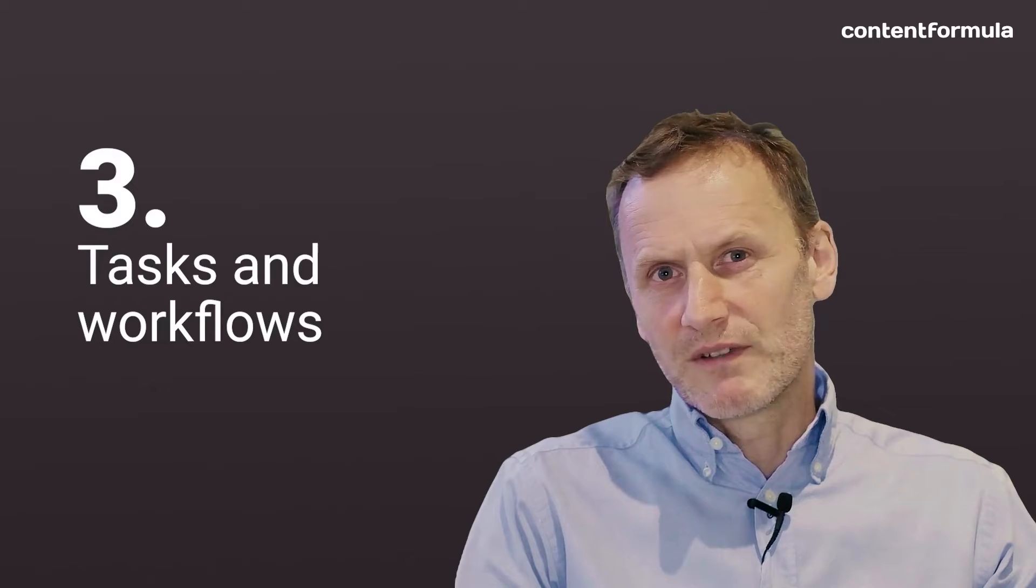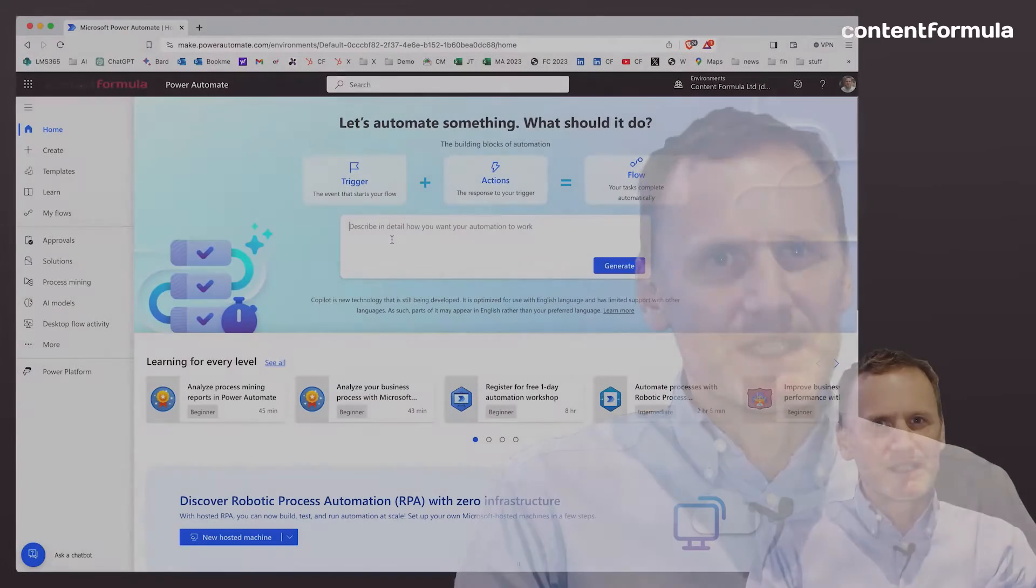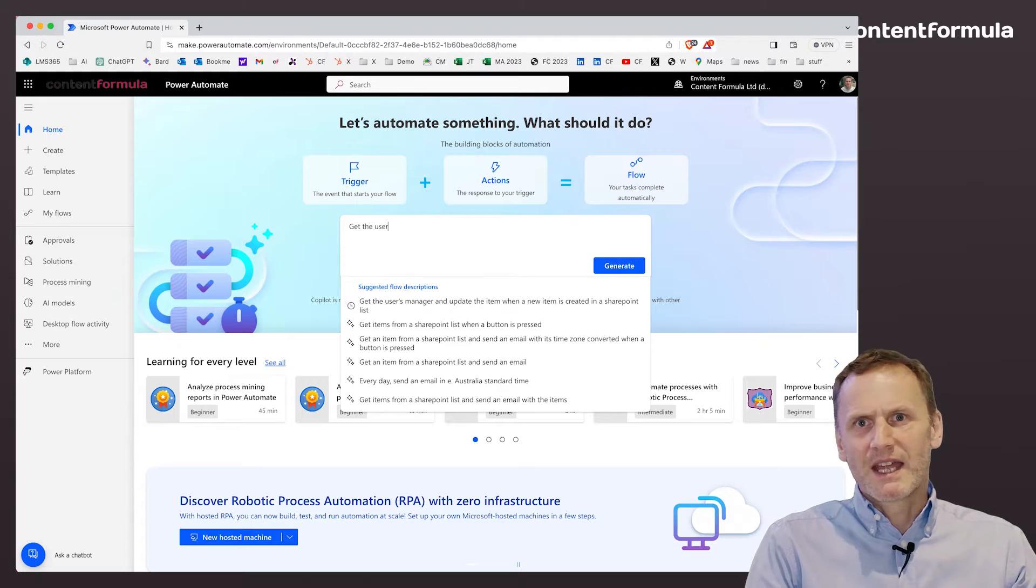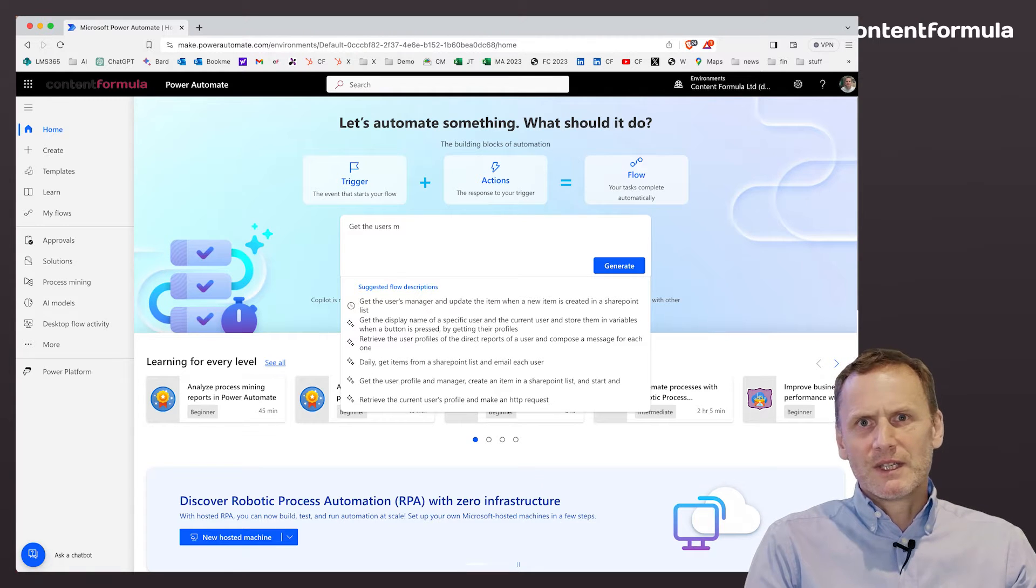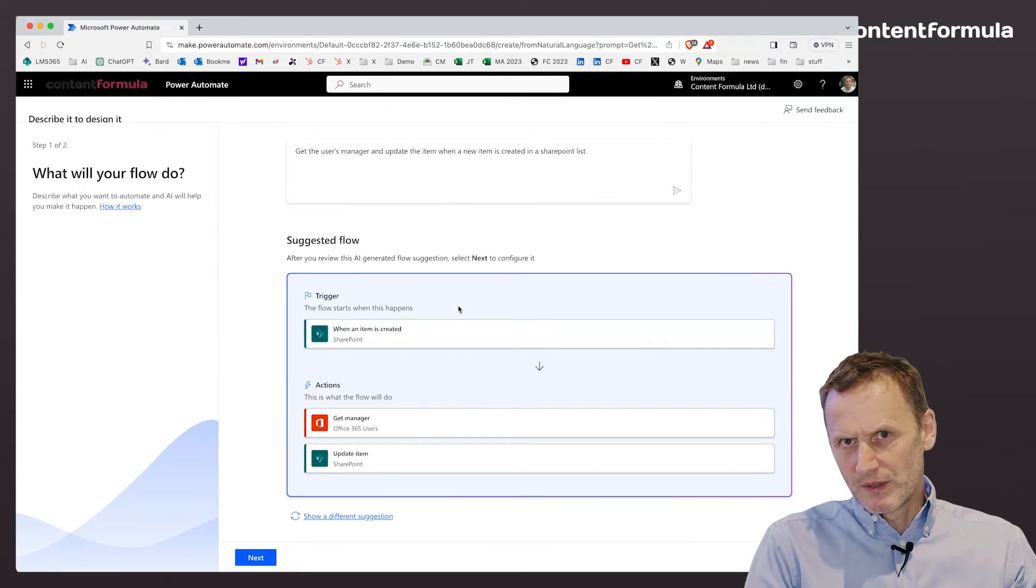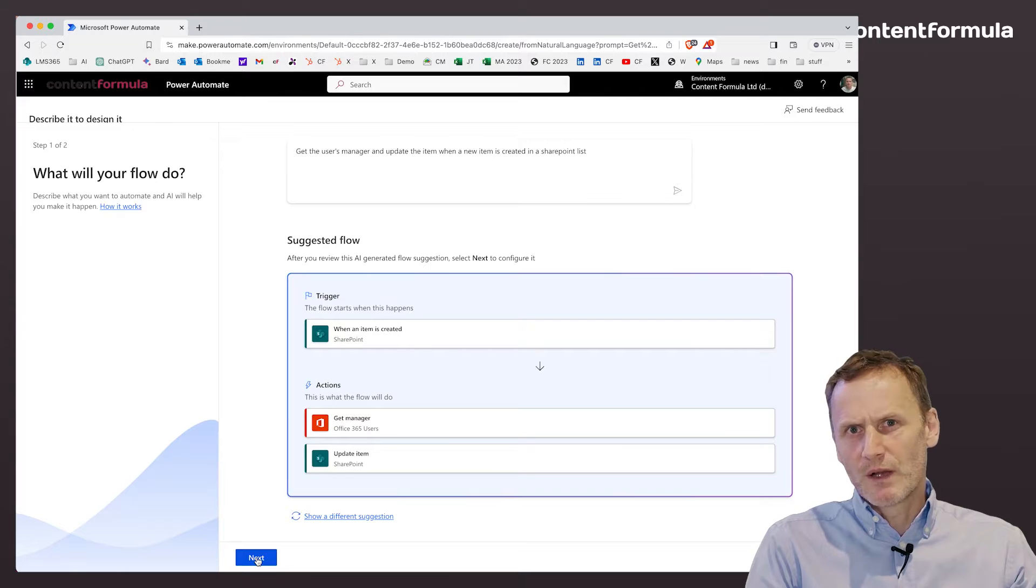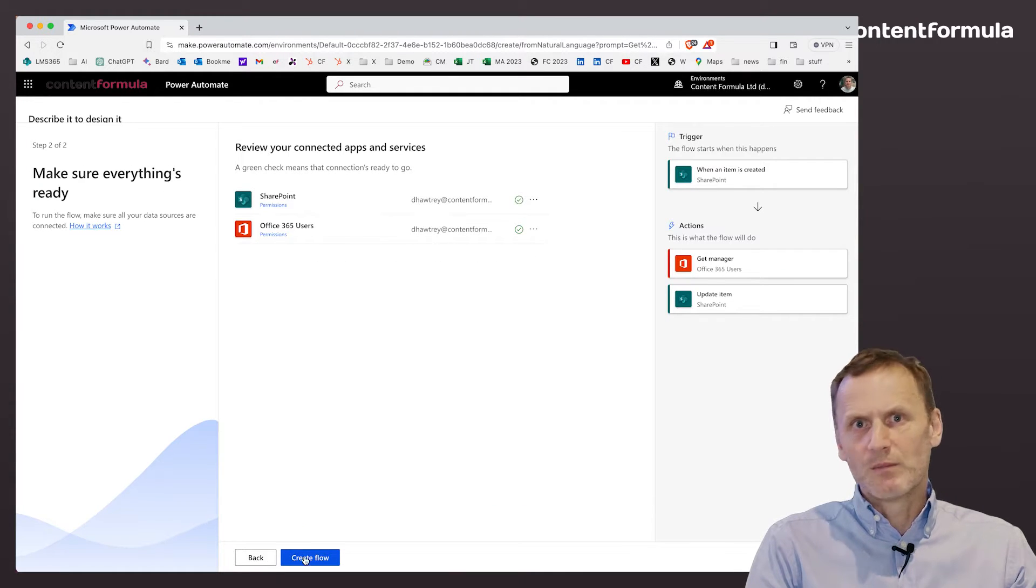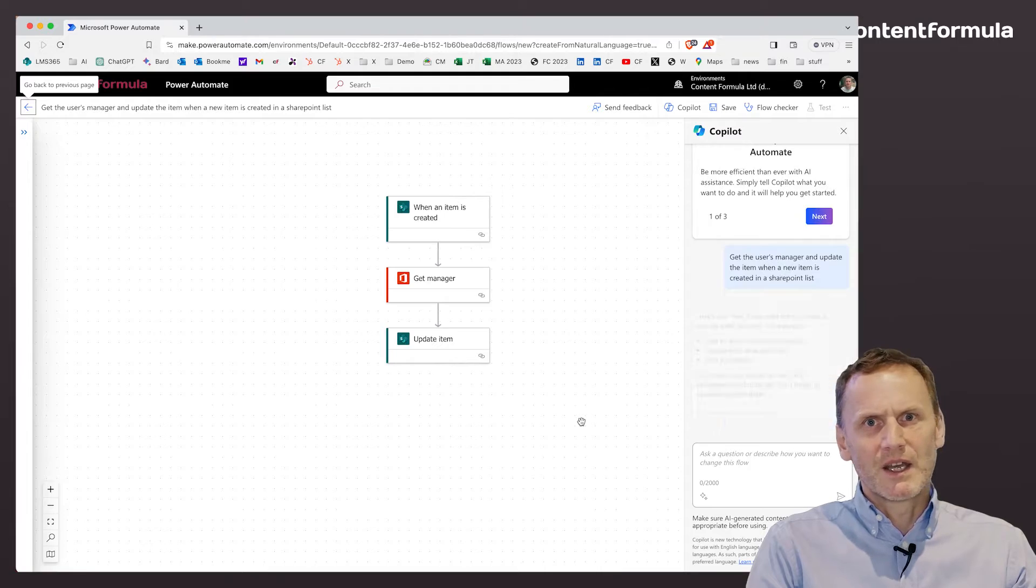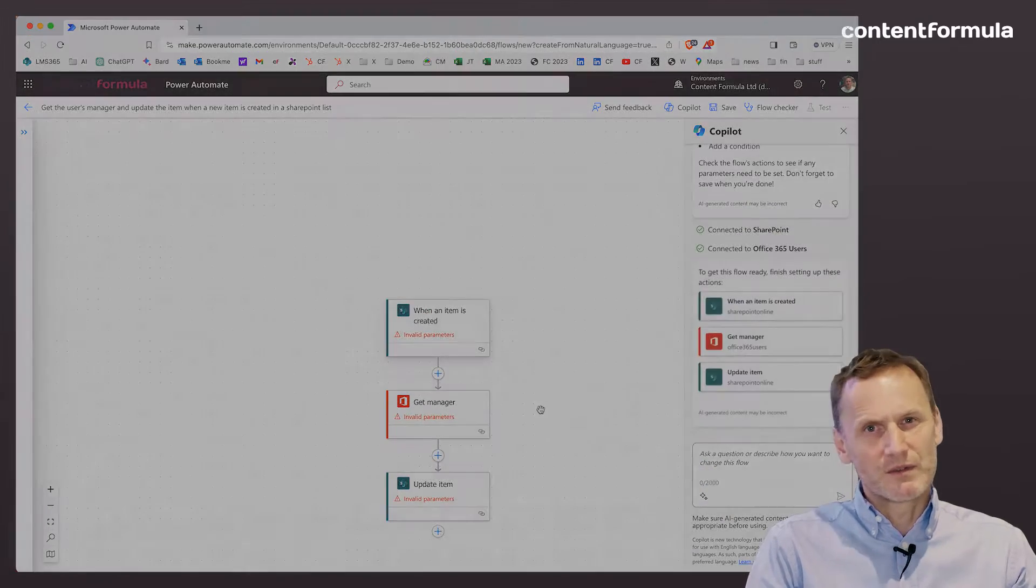Tasks and workflows. A big part of onboarding is completing tasks such as filling out forms and doing training. Doing these in a specific order is often important too. Use SharePoint and Power Automate to create intuitive workflows that help not only the new starter but also their line manager, who gets visibility of what tasks have been completed and what is still to be done.